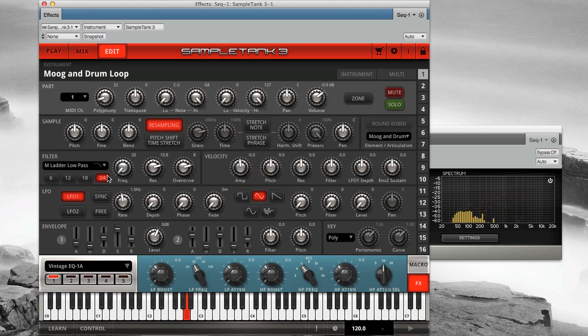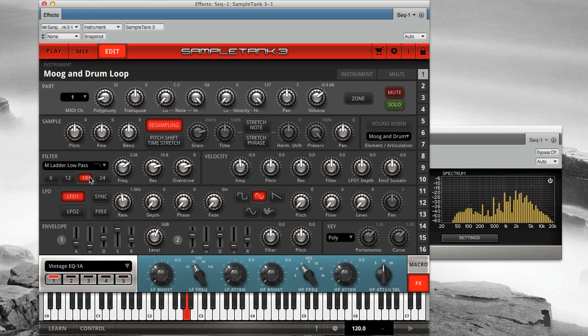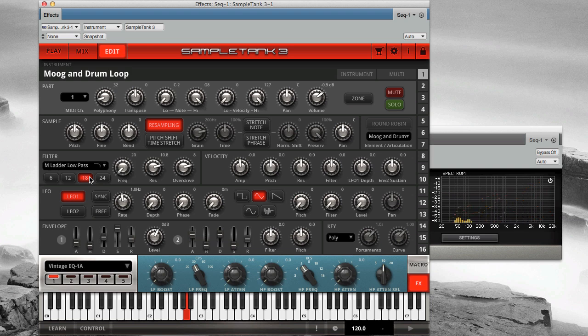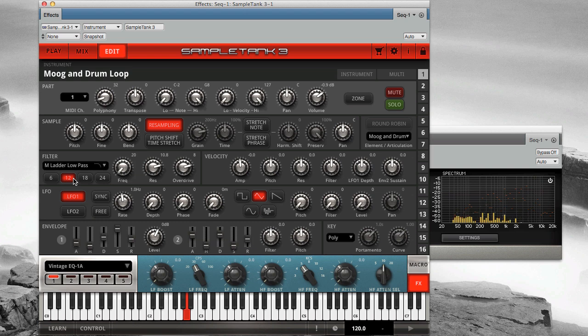Here it is at 18 dB per octave. And at 6 dB per octave.